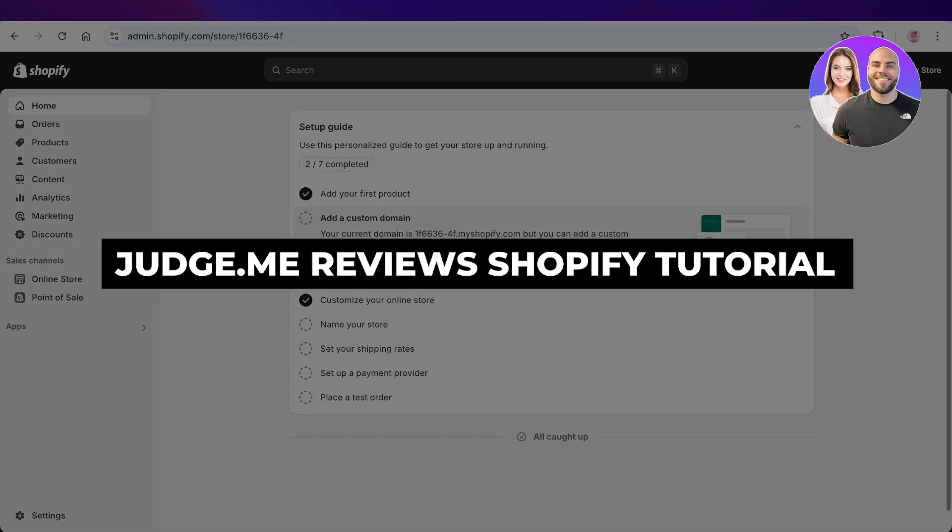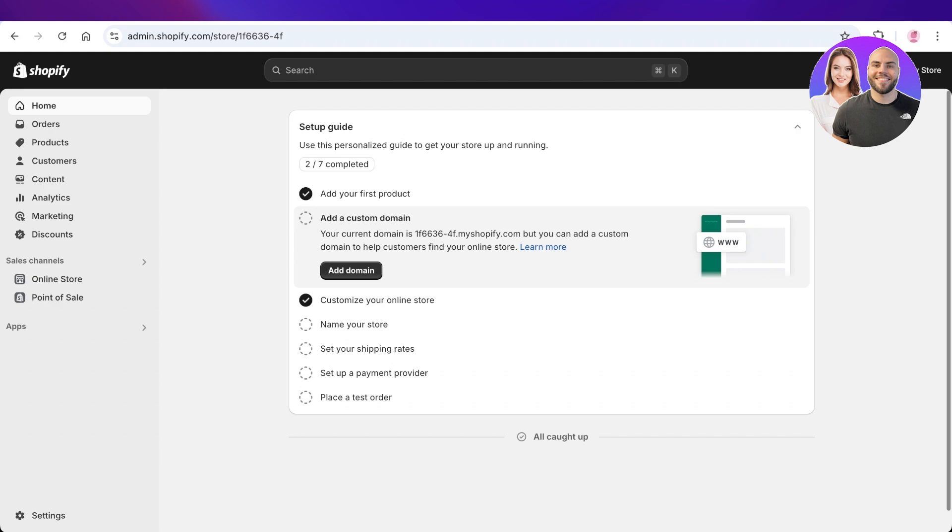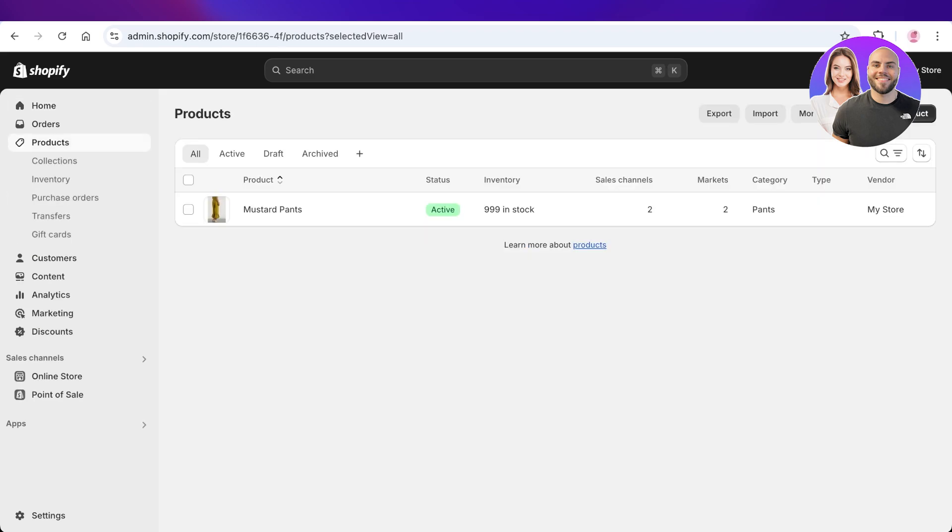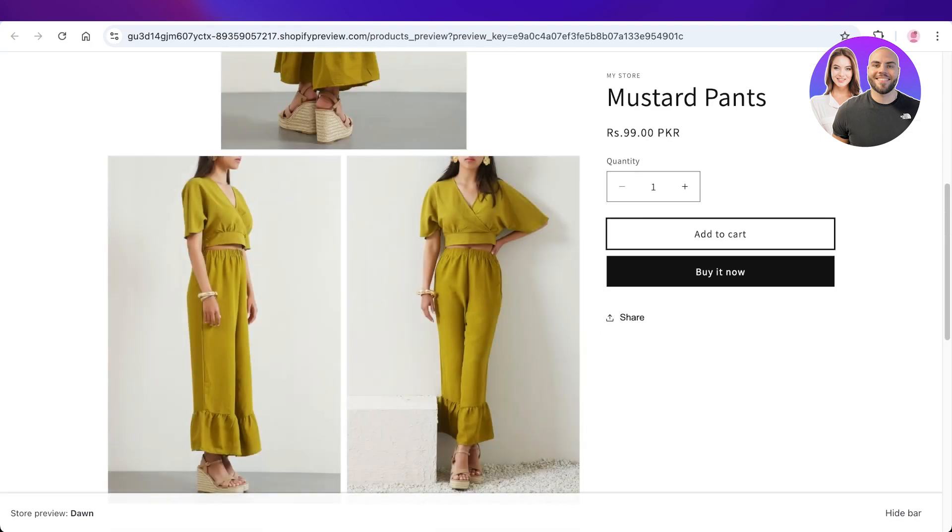Judge.me Reviews Shopify Tutorial: How to add Judge.me reviews on Shopify. Hello everyone and welcome back. In today's video, I'll be showing you how you can add product reviews on your Shopify product using Judge.me.